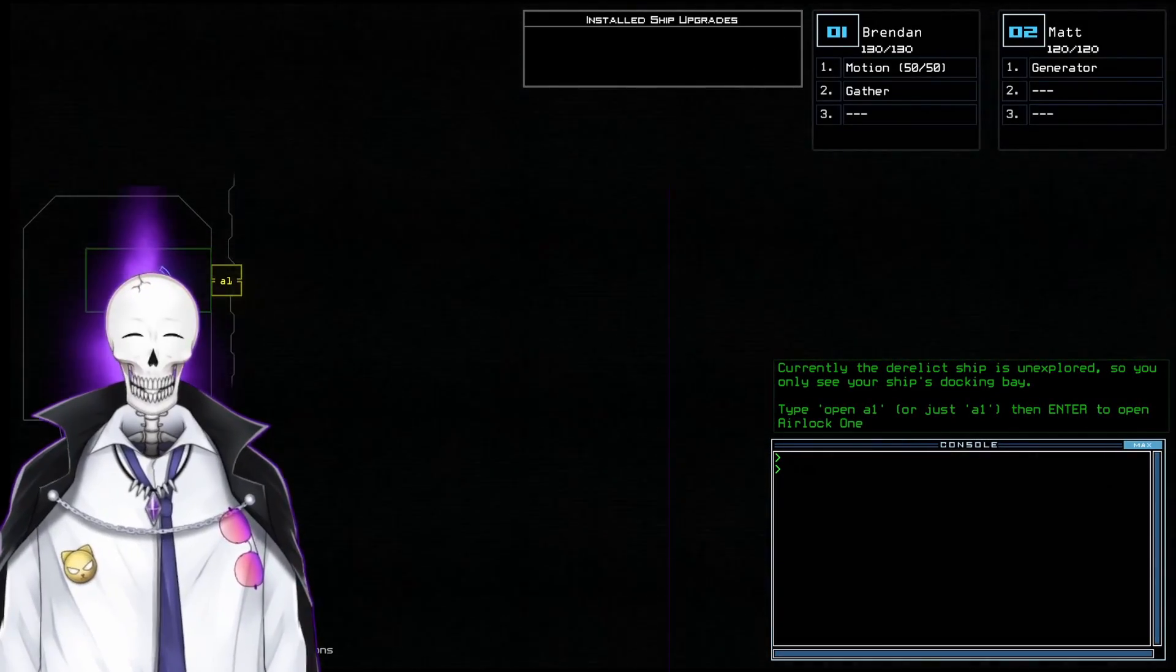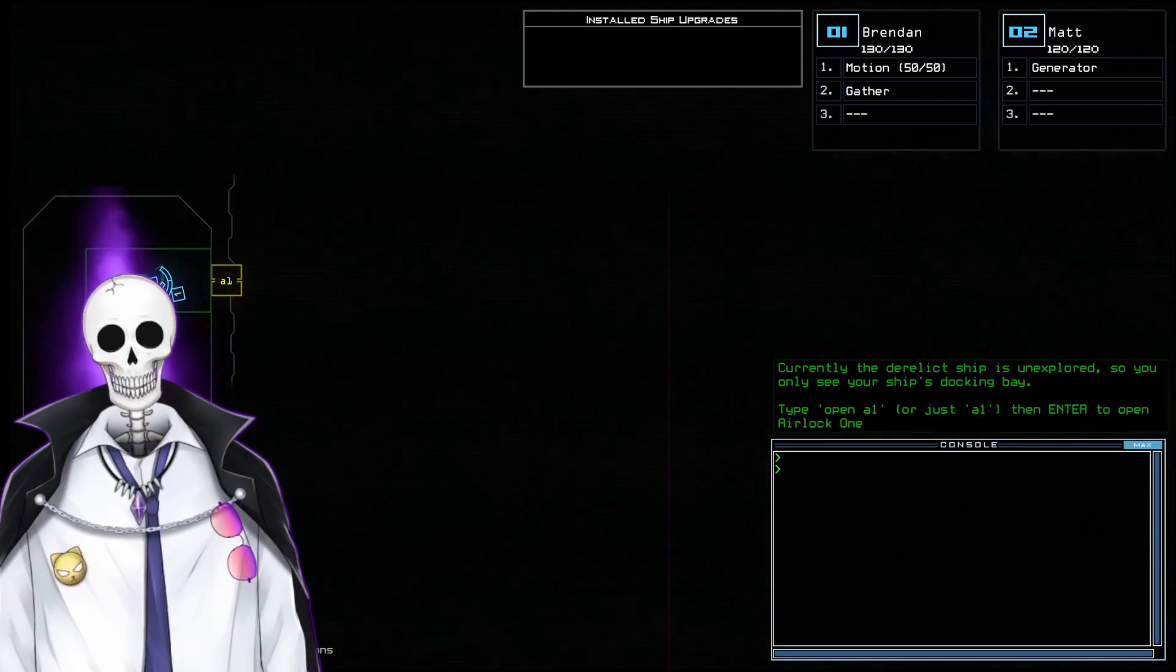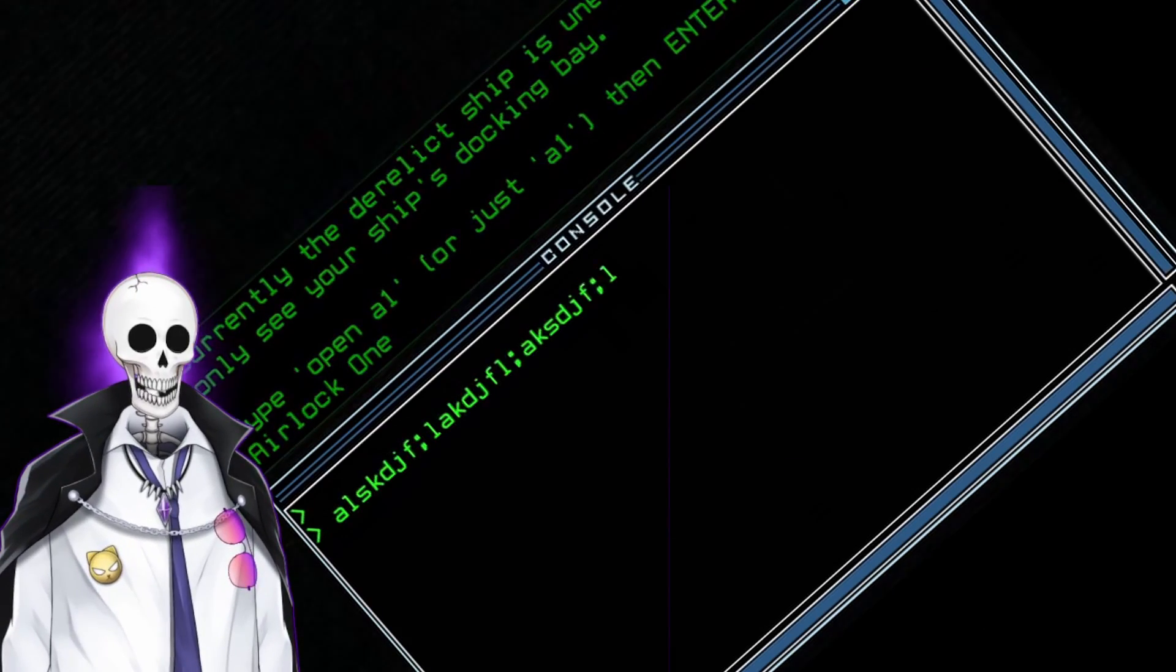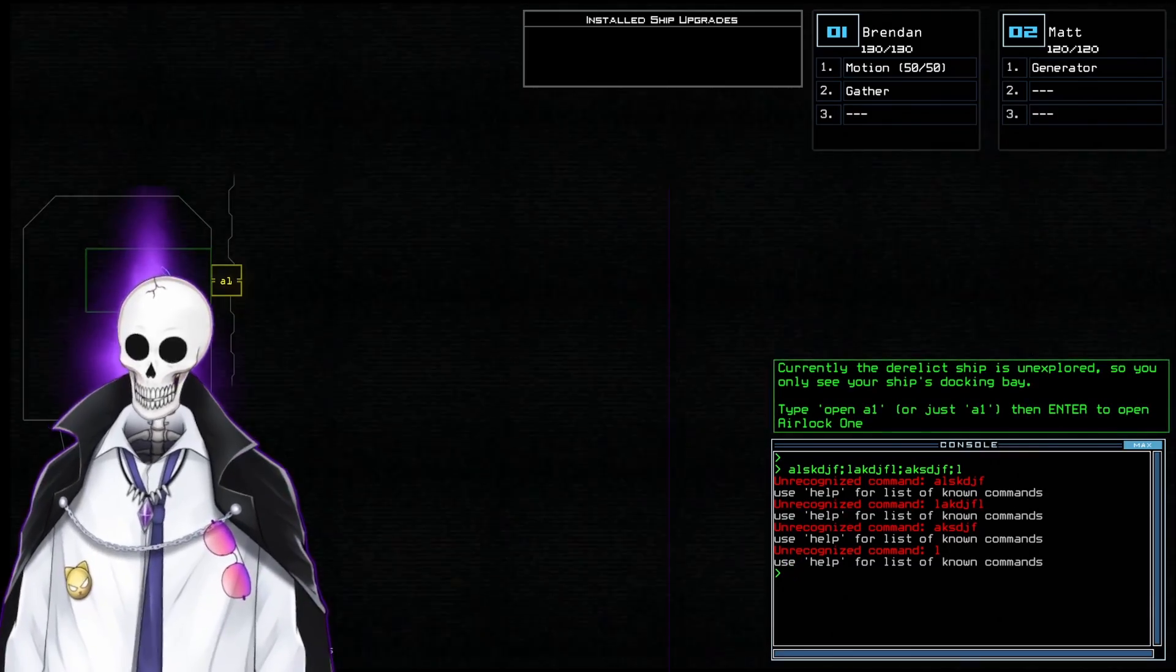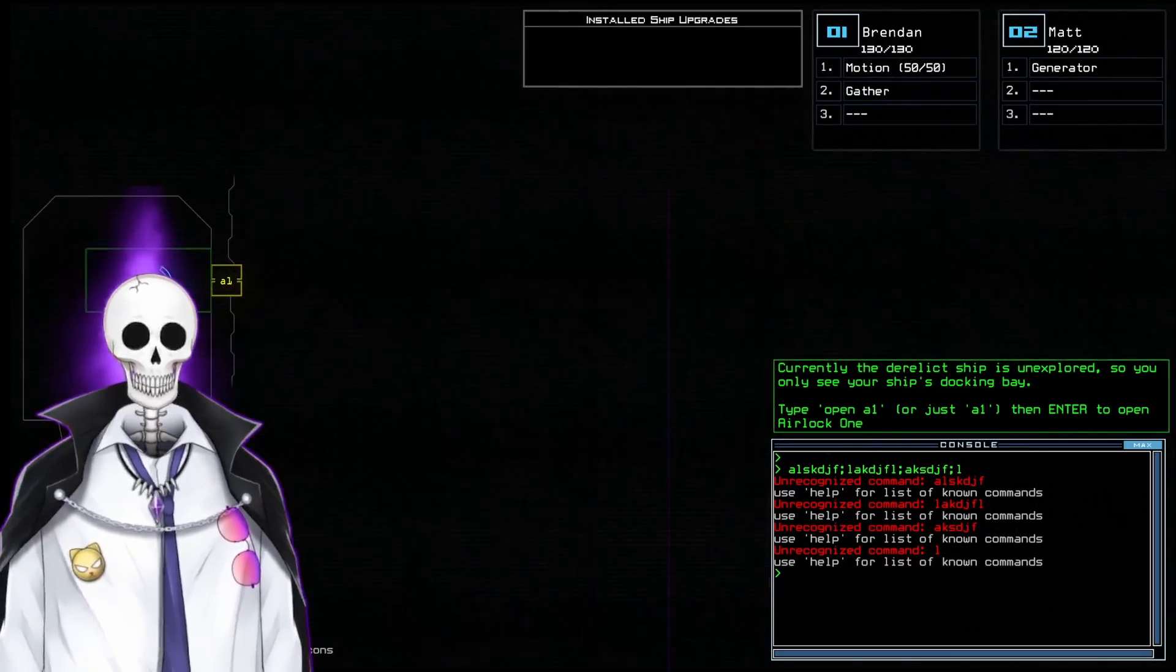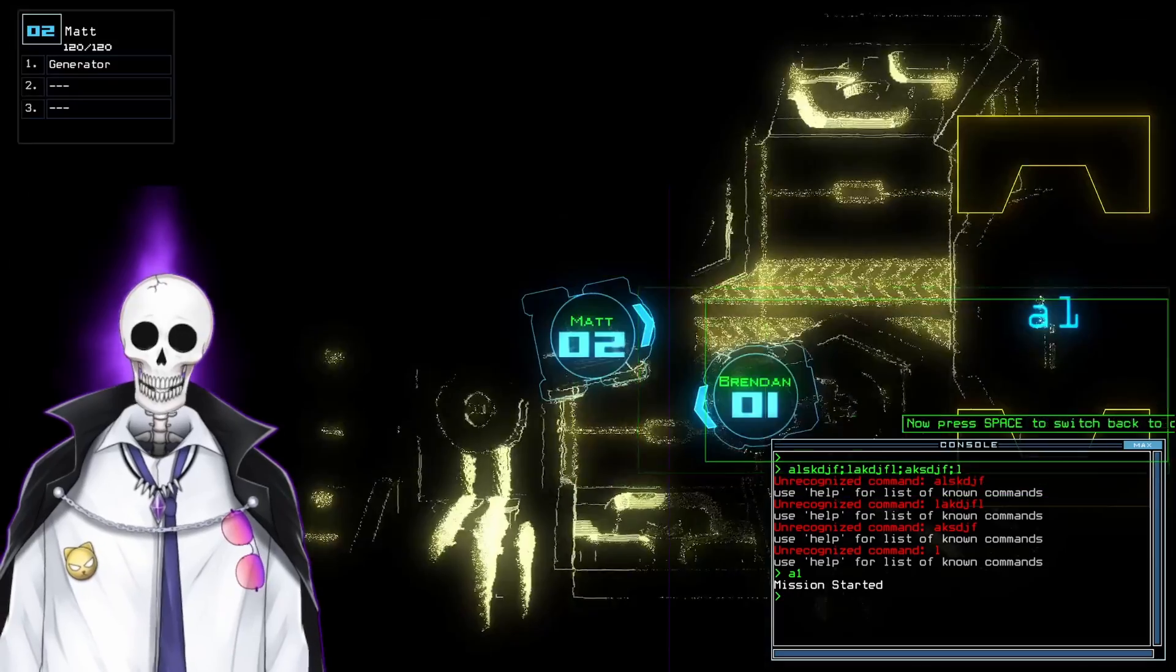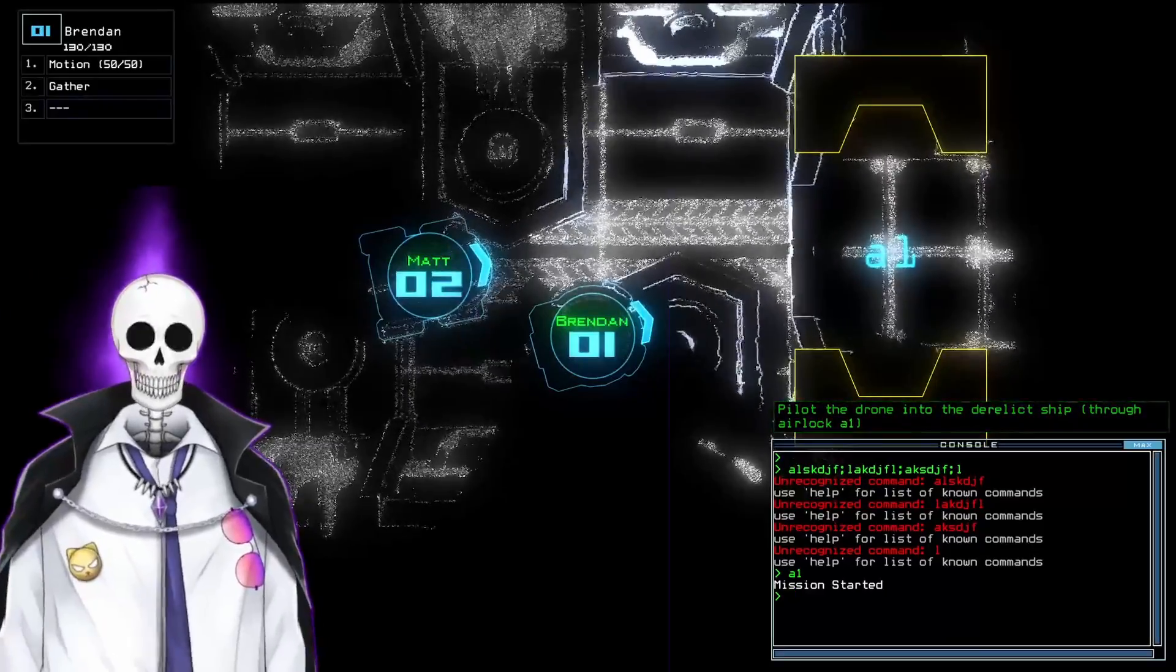And we're going to go and explore this derelict ship. So this is just the tutorial. To get this done, you'll see it has right here talking about open A1. It's just text. Half the game is just entering commands in text files. So A1, and now you'll notice airlock A1 is now open.